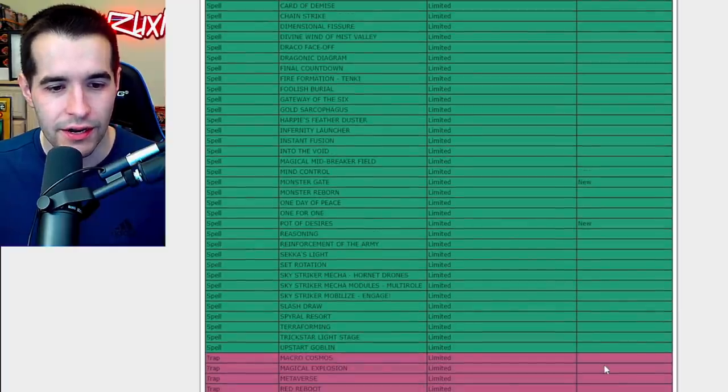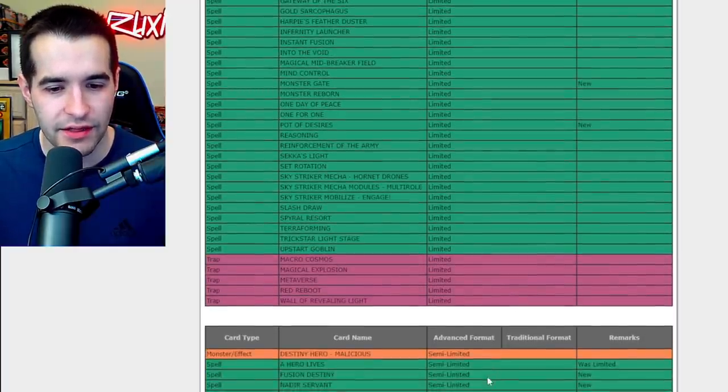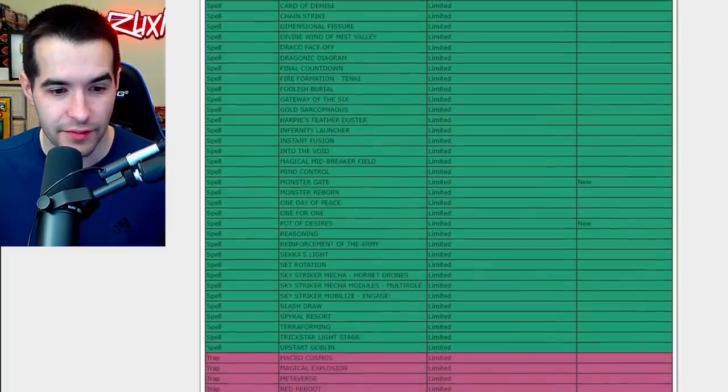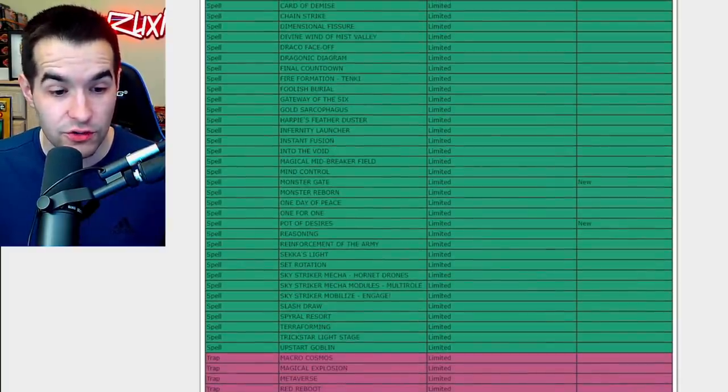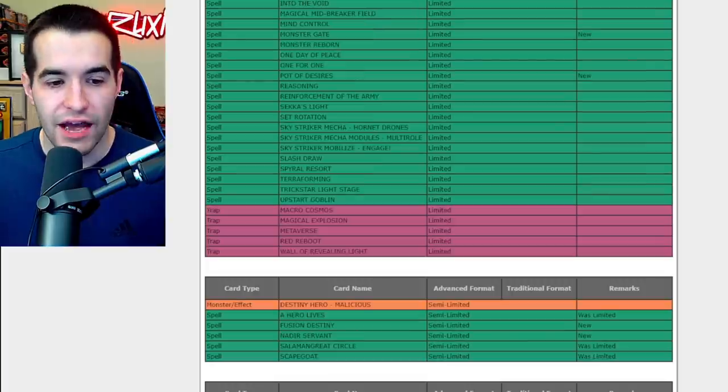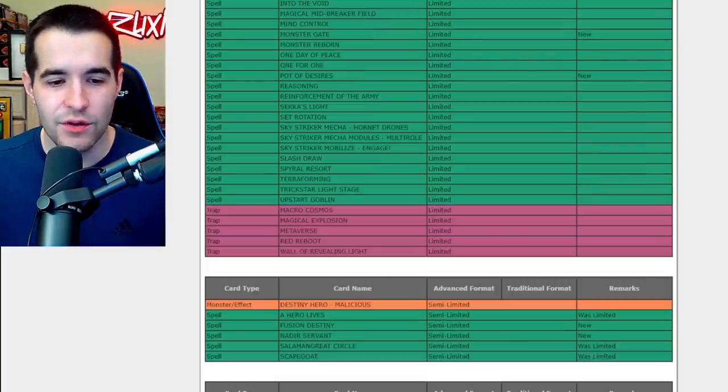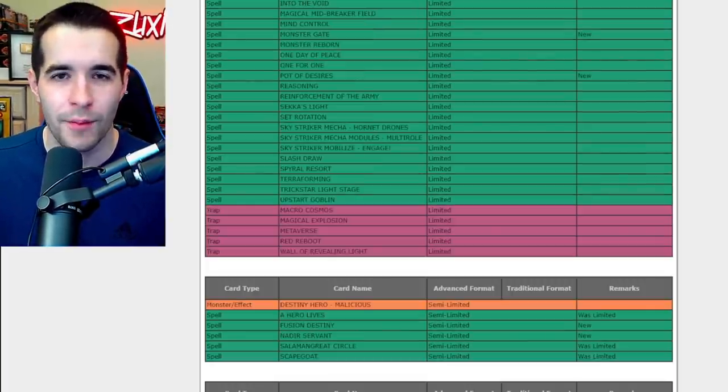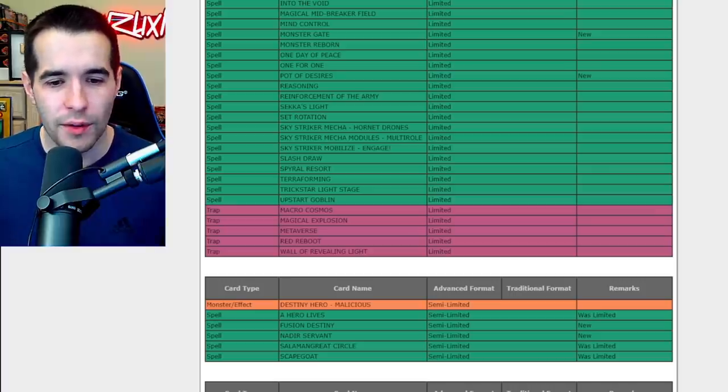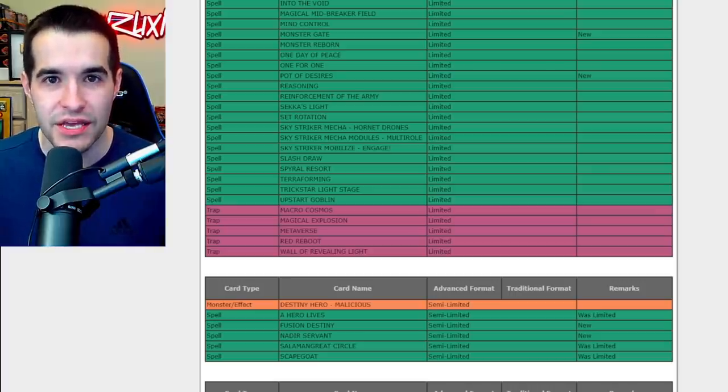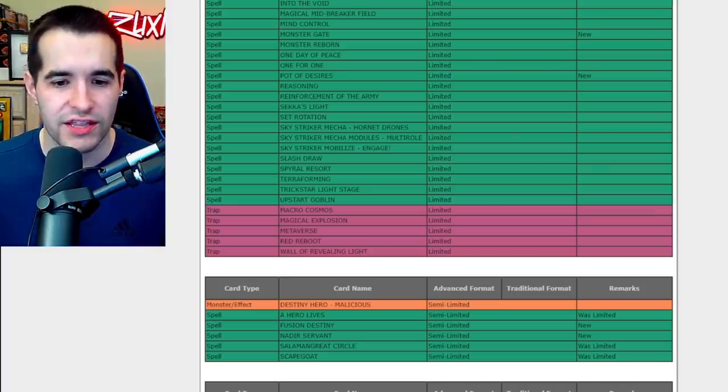Okay, semi-limited. Whoa, there's a ton of semi-limits. Holy crap! A Hero Lives was limited, now it's at two. That's cool. Fusion Destiny is now at two. Okay yeah, Fusion Destiny was very very good. You just put it at the end of your combo, you get DPE out there. That's cool, I'm glad to see that they didn't just ban DPE.